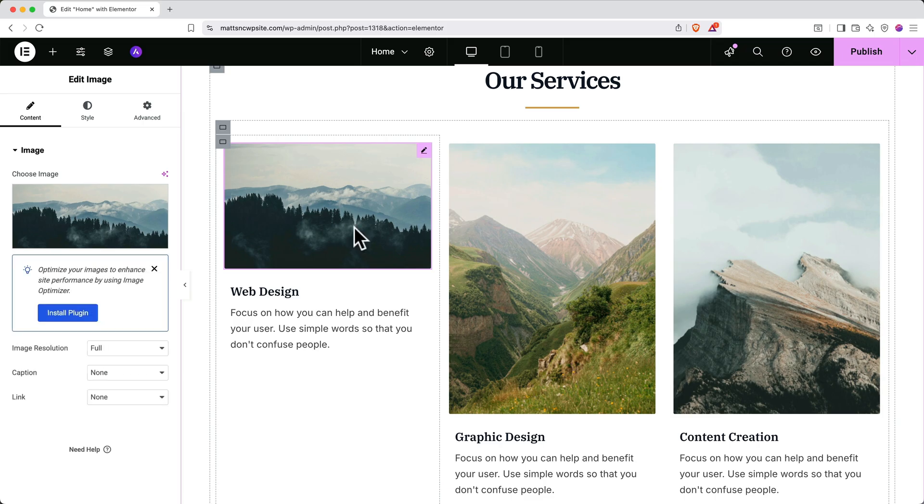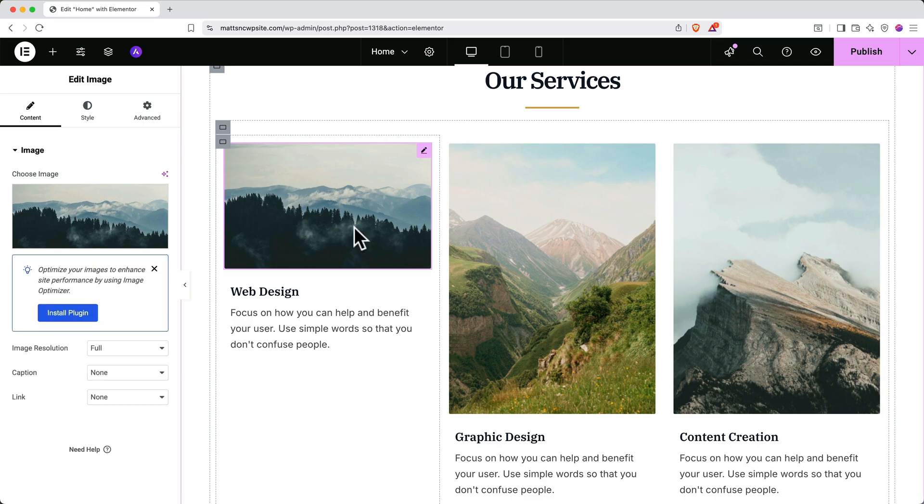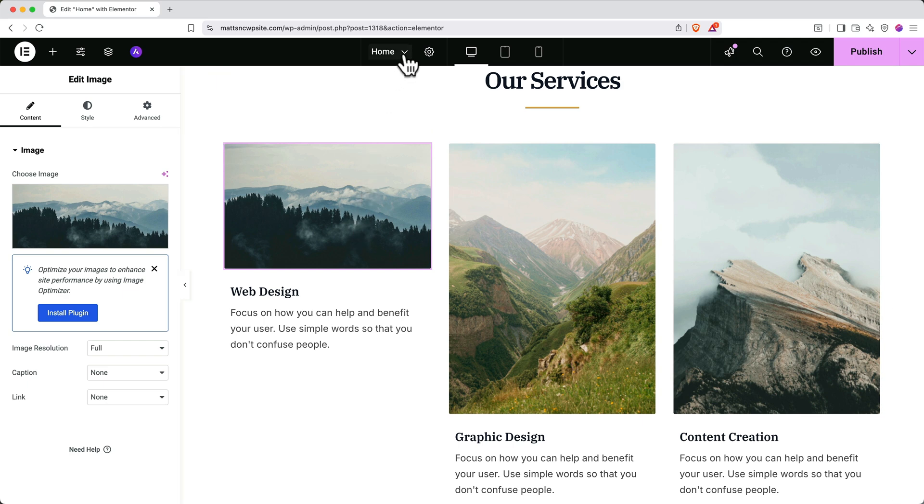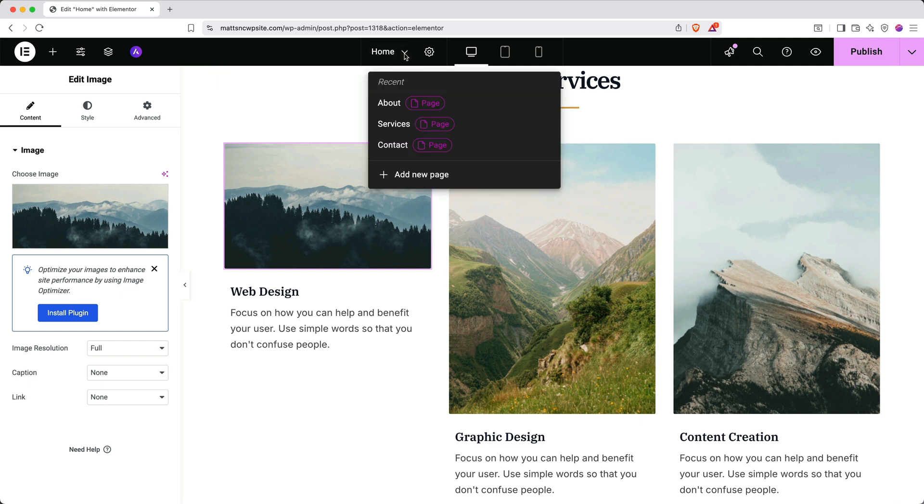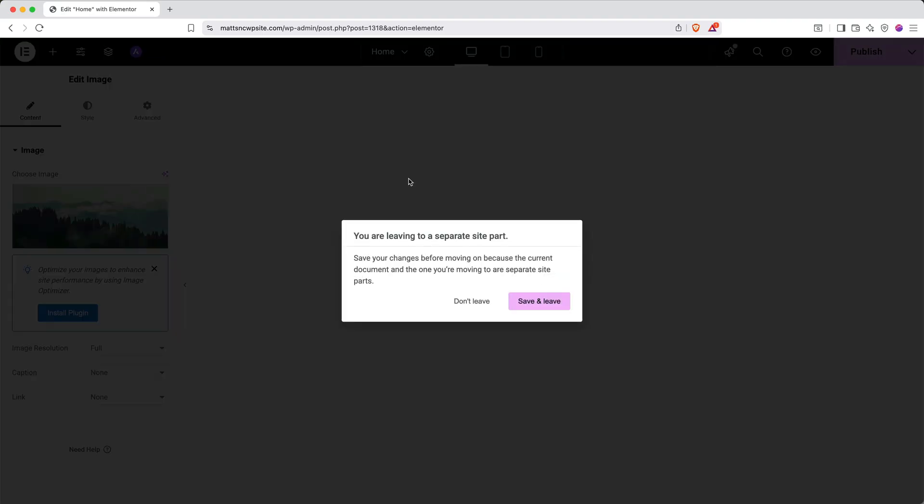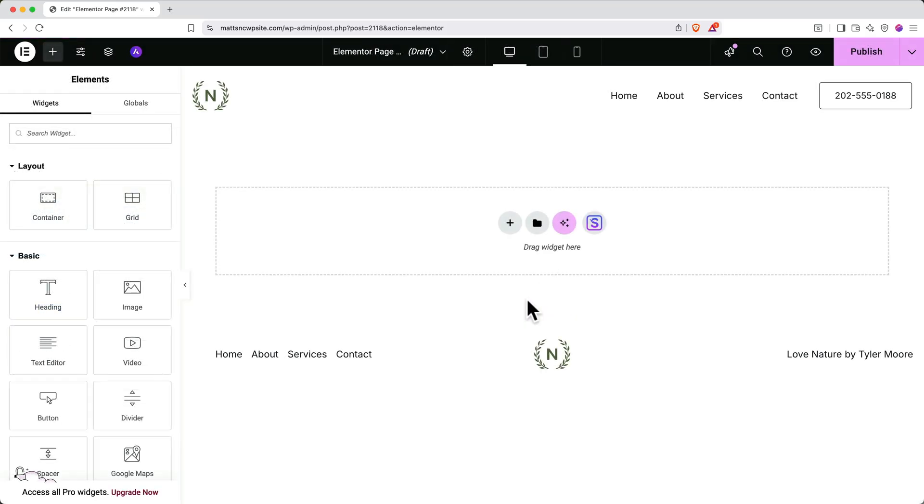But what if you want to add a new page? Elementor makes this super easy. Simply go up to the top and click the dropdown next to your current page name. In our case, that's Home. Then click Add New Page. You may get a window asking you to save before you leave. Go ahead and click Save and Leave. Here you can see the blank page.